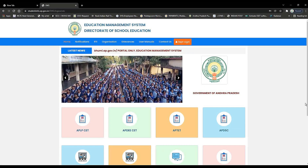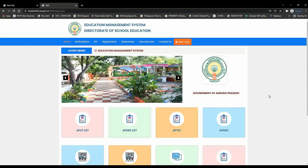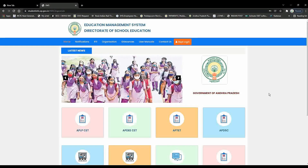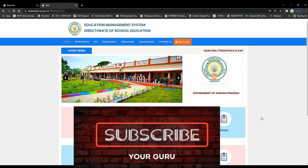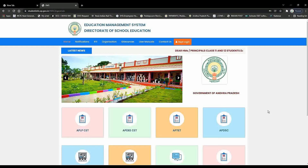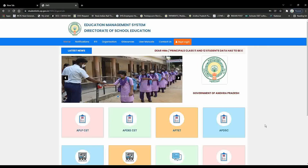Hi Teachers, welcome to your Guru channel. Dear Teachers, I am going to present to you the Educational Management System Child Info latest update. This is the Staff Teacher Status Data I am going to update you on.